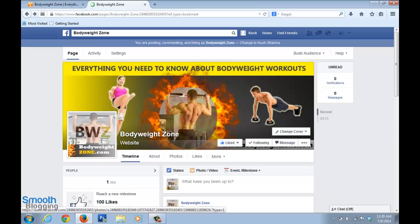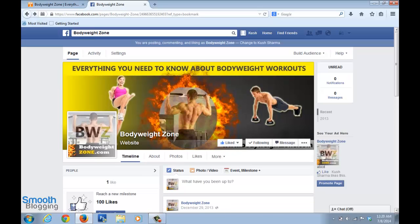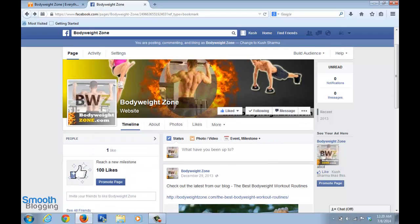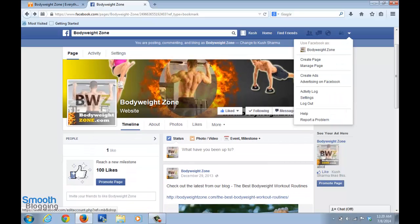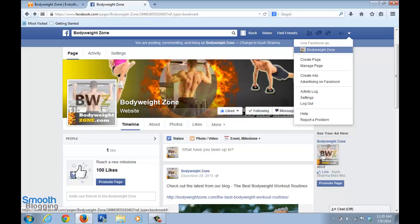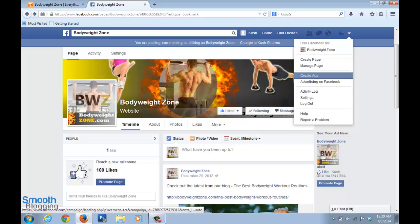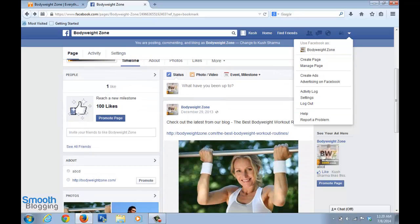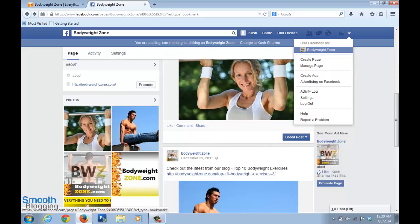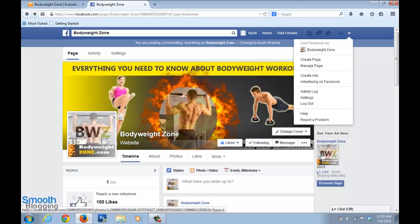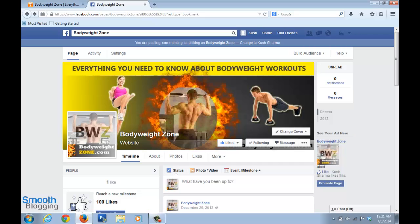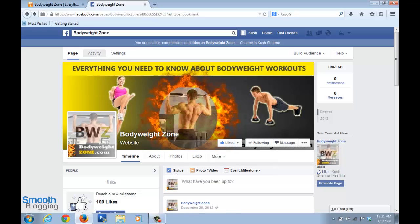Another approach: click the arrow button and select 'Use Facebook as Body Weight Zone.' When you comment on posts as your page, your name shows as Body Weight Zone, and when people click on it they'll be taken to your Facebook page. If they found your comment useful, they might just like your page.